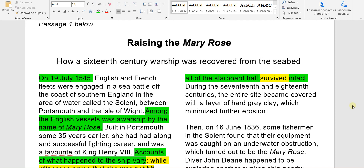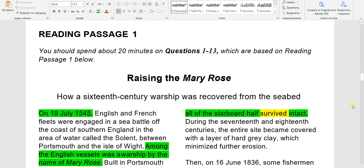Dear students, today we are going to analyze, explore and continue with IELTS reading. Today will be our first reading passage with the heading 'Raising the Mary Rose.' I've put the whole reading passage for your information — if you need it in Word or PDF format, just email me and I will reply within 24 hours with explained information.